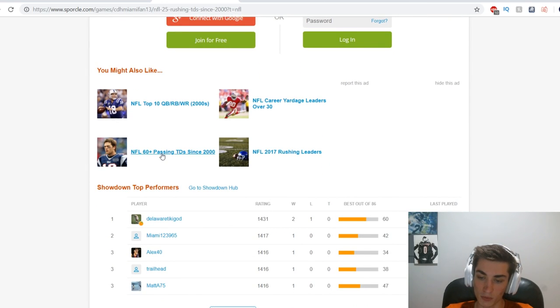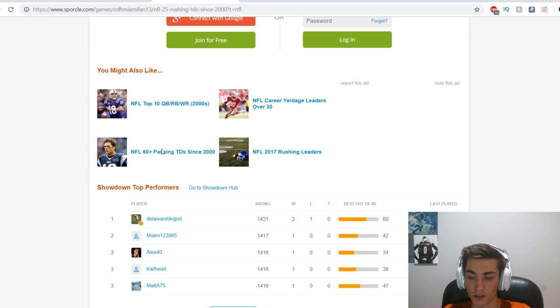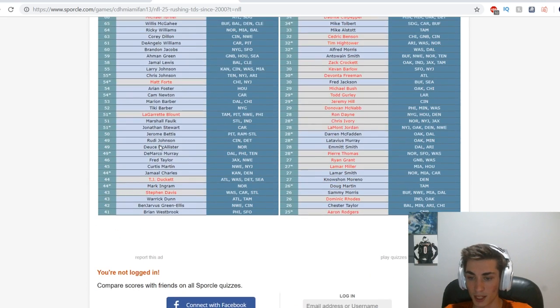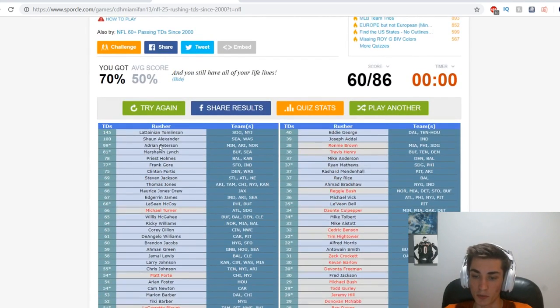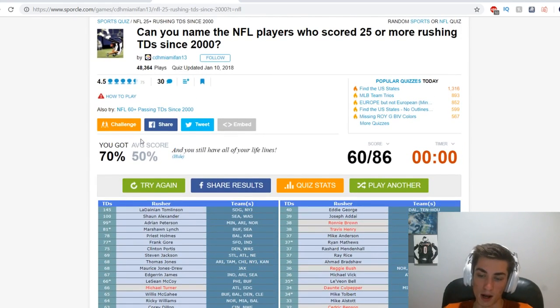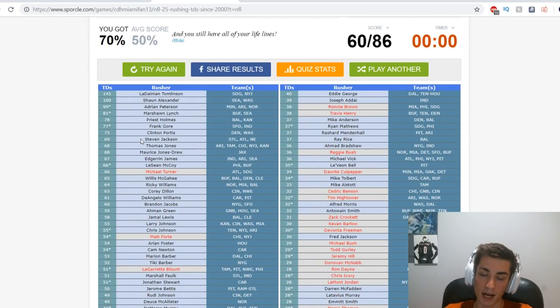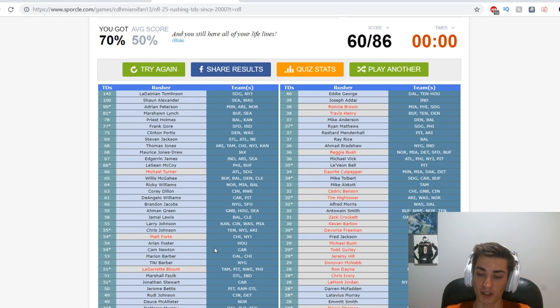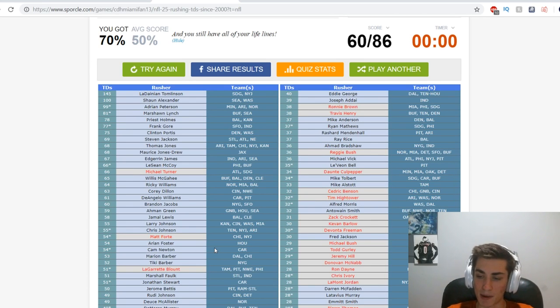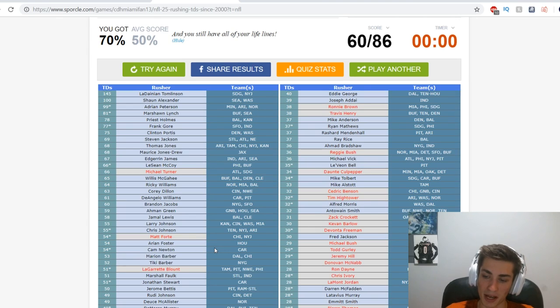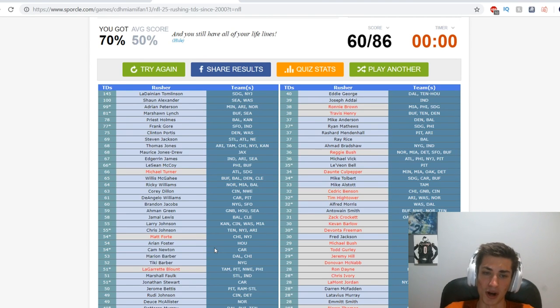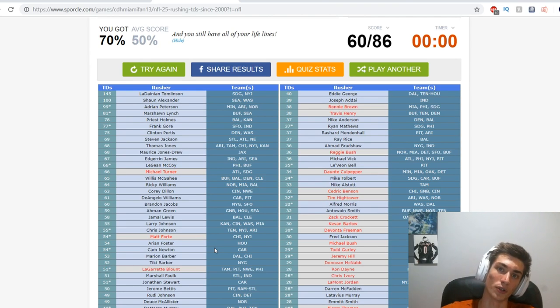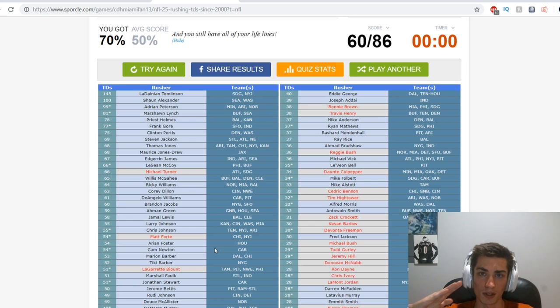Maybe we'll do this one next - NFL 60 plus passing touchdowns since 2000. That'll probably be the next video. But disappointing. I gotta be mindful of the time, but when I'm going through every name trying to do them in order, it's just not the most effective way to do it. I know that for next time. I blanked on a ton of names, I'm sorry, but I was rushing and I just couldn't do what I wanted to.